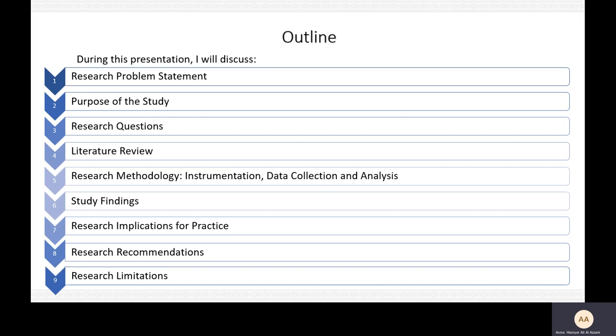During this presentation, I will first present my research problem, then the purpose of the study, followed by my research questions, literature review, research methodology focusing on the prime instrument and procedures used to collect and analyze data, research findings, implications for practice, recommendations, and finally the research limitations.